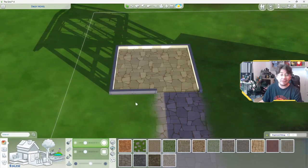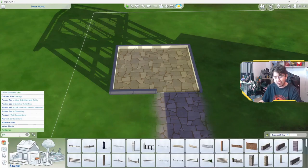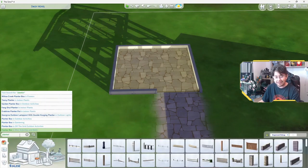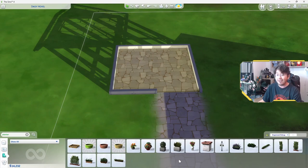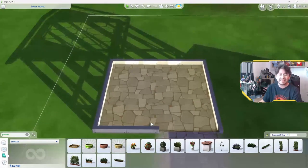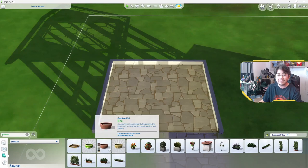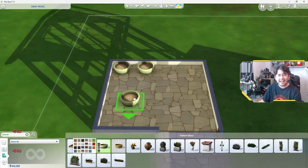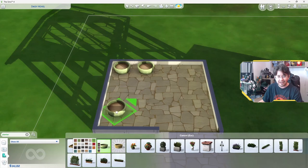So the next thing you want to do is add planter boxes. If you don't know where they are, you can search for them. Just type in planter and all of the planter boxes will show up. That's in the base game. I'm just going to do some of these little garden pots here. Just add a few little planters here and there.